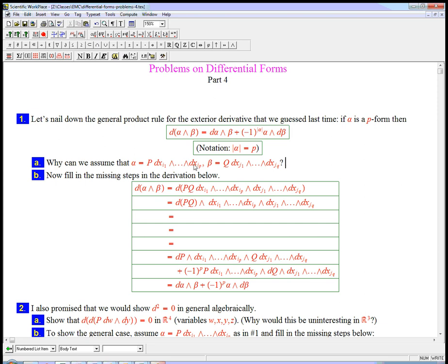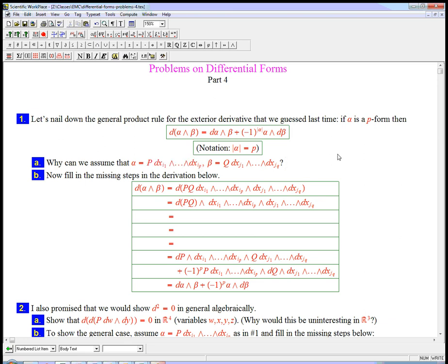Similarly, I'm going to have j1 through jq be q integers, and then I'm going to pick those integers to be the variables that we're talking about here. So double subscripts are something that you have to get used to when you prove this kind of stuff in general. So why can we assume that it's not a sum of these guys with different dx's?